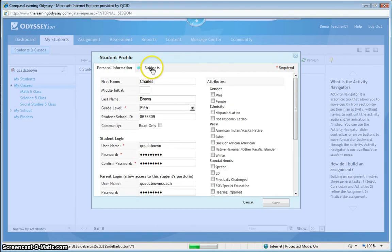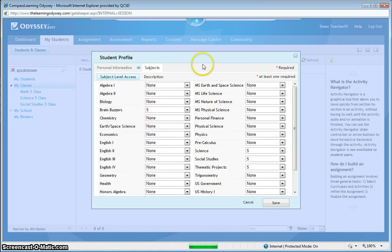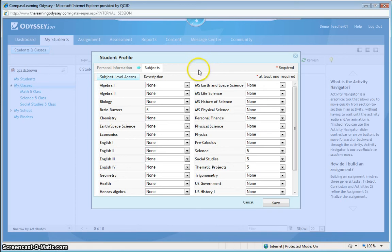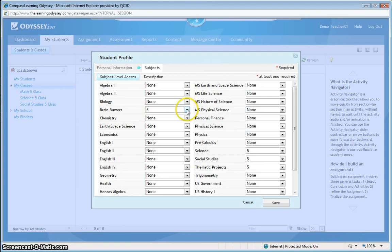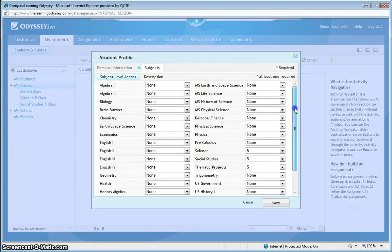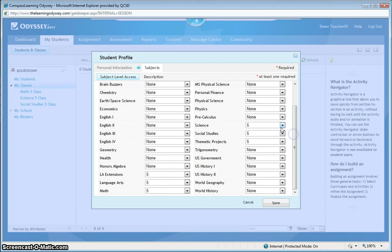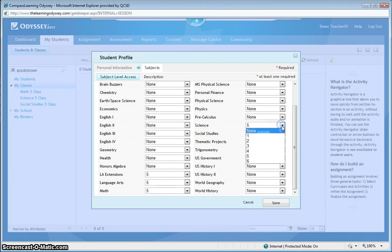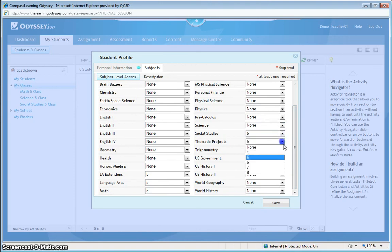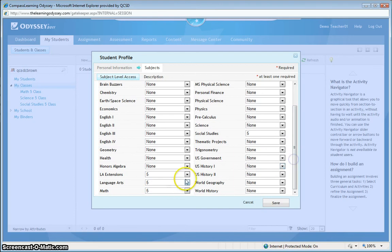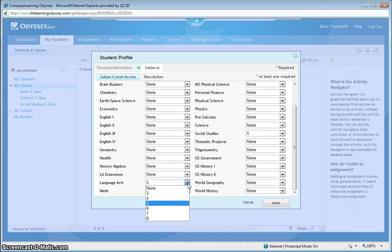And then, subjects. You'll notice that because I registered this new student account as a fifth grader, some of the fields have been pre-populated for me. However, I don't want to give Charlie any brain buzzers. And, I really don't need him to see any science curriculum or thematic projects. I'd just like him to have the fifth grade social studies content.